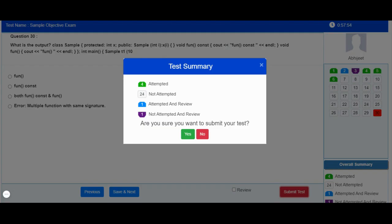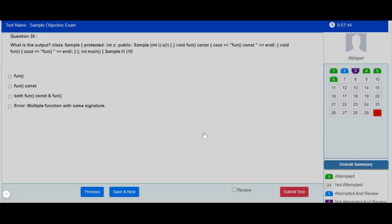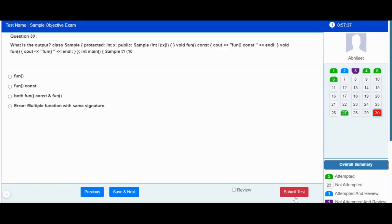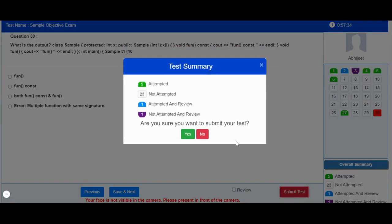The summary shows the total number of attempted questions, not attempted questions, and questions marked for review. If you have not attempted all the questions, do not click on the Yes button — click on No and attempt the remaining questions. Once you are sure that you have attempted all questions, you can click the Yes button.